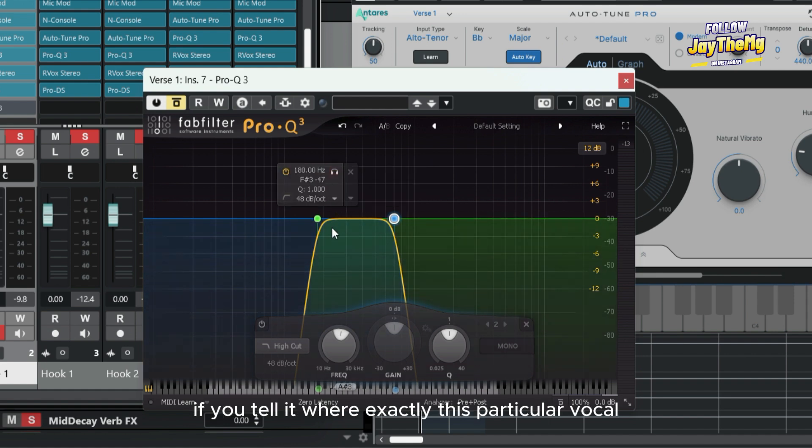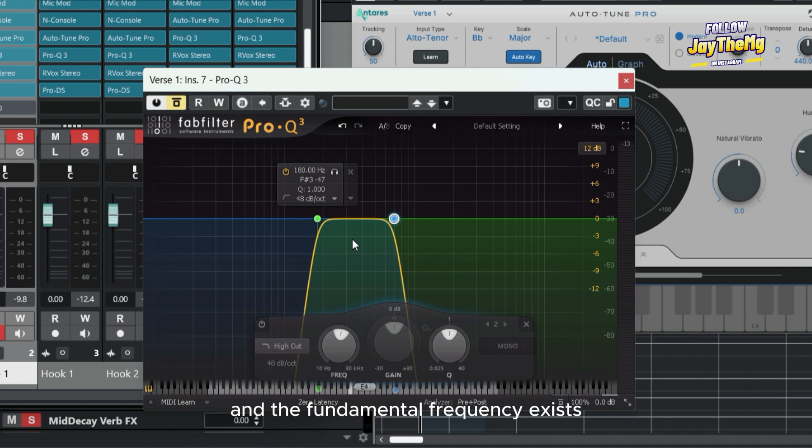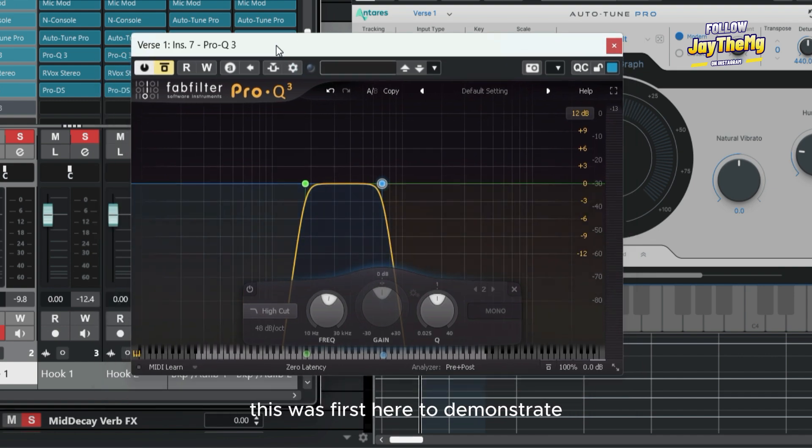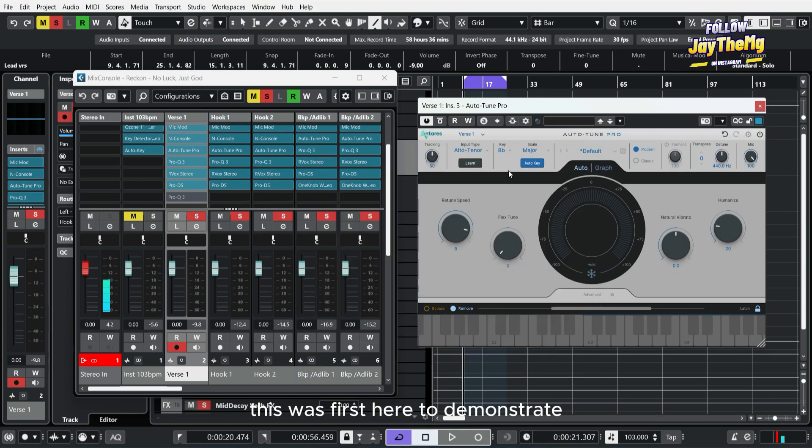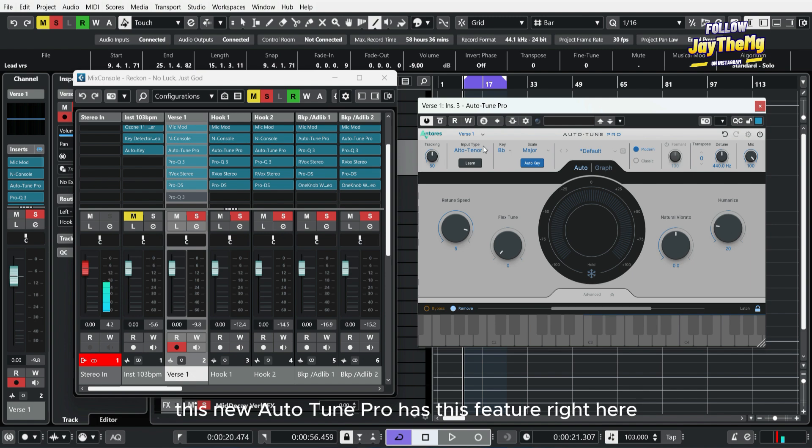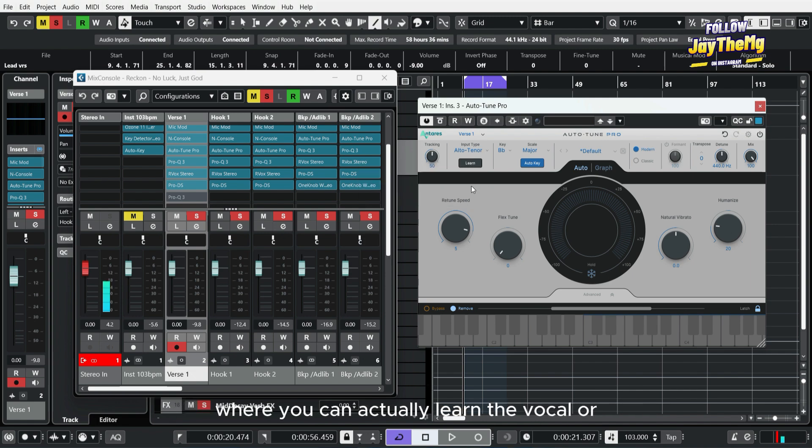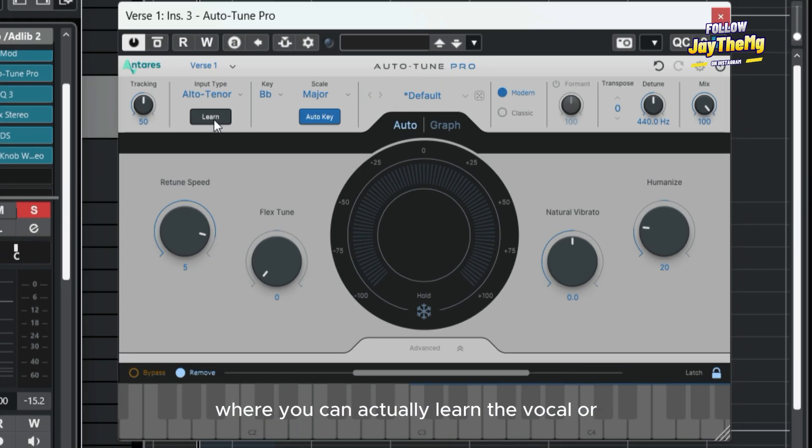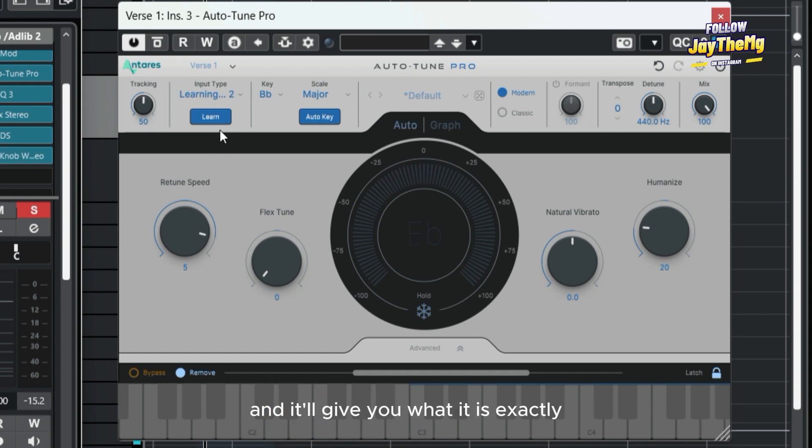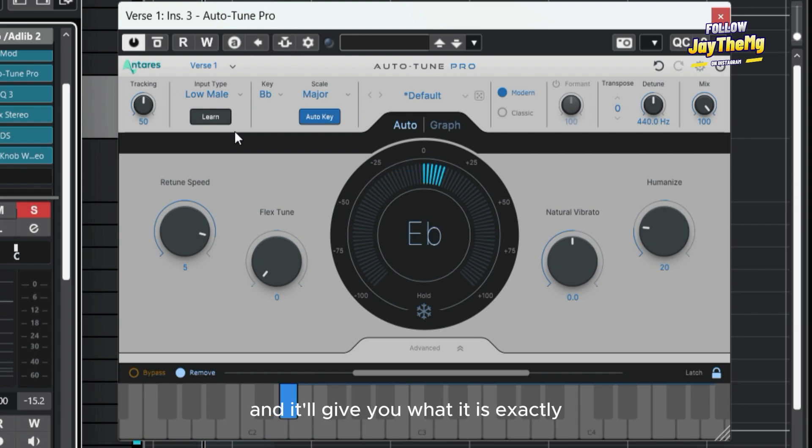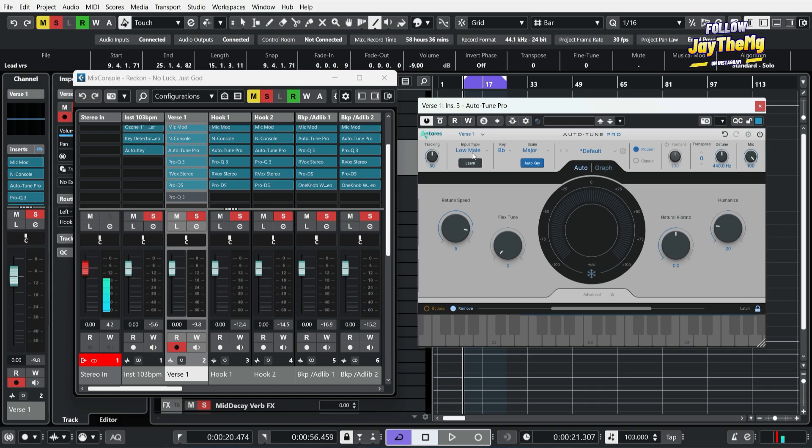This was just here to demonstrate. The new Auto Tune Pro has this feature right here where you can actually learn the vocal or the instrument that is passing through the plugin, and it will give you what it is exactly.